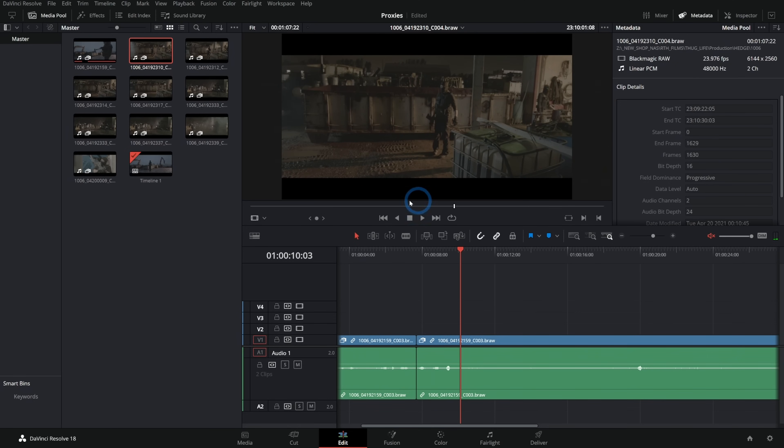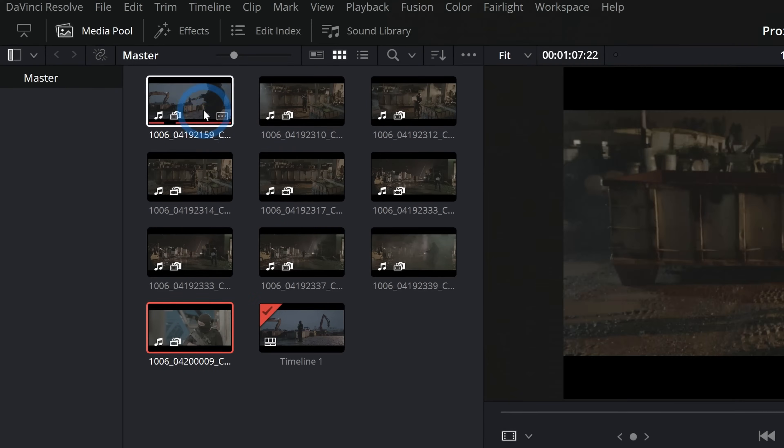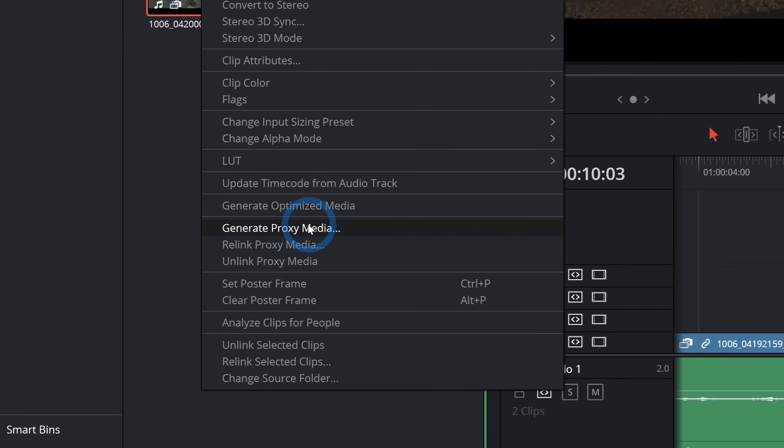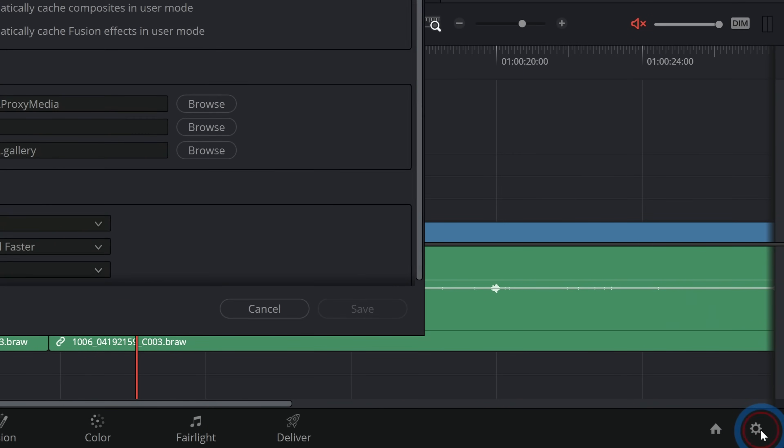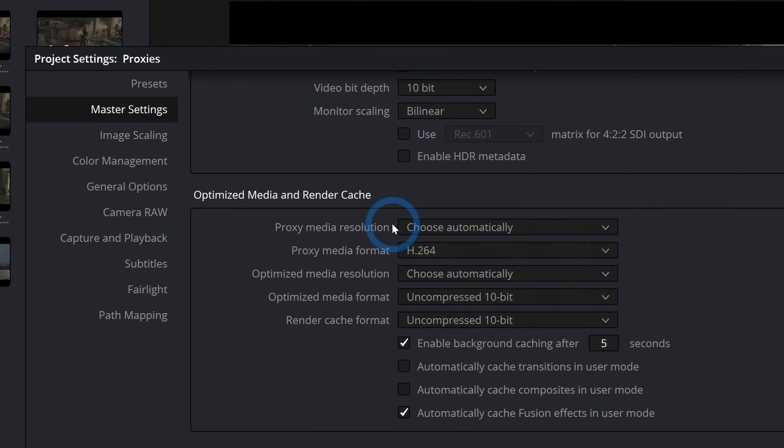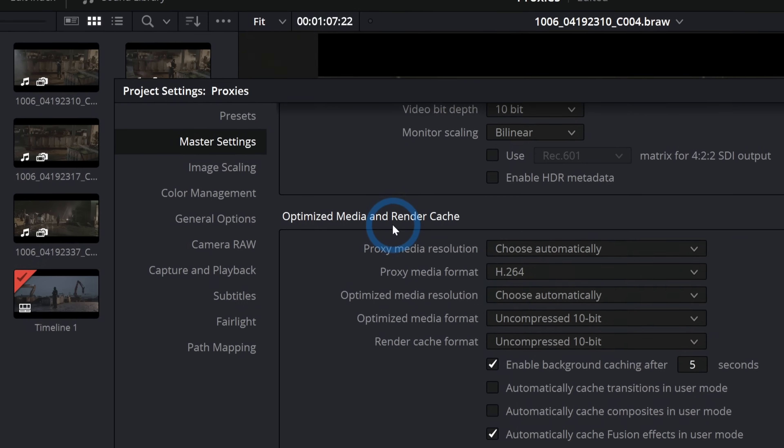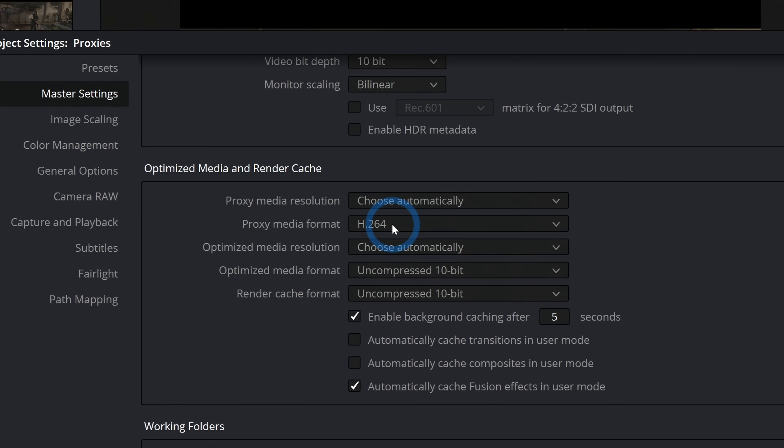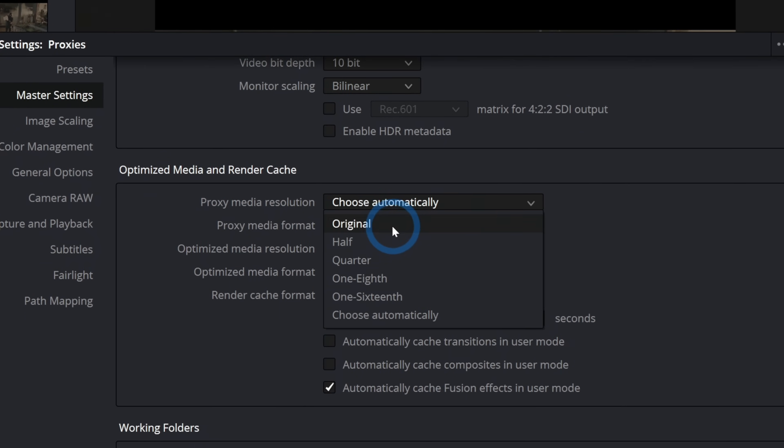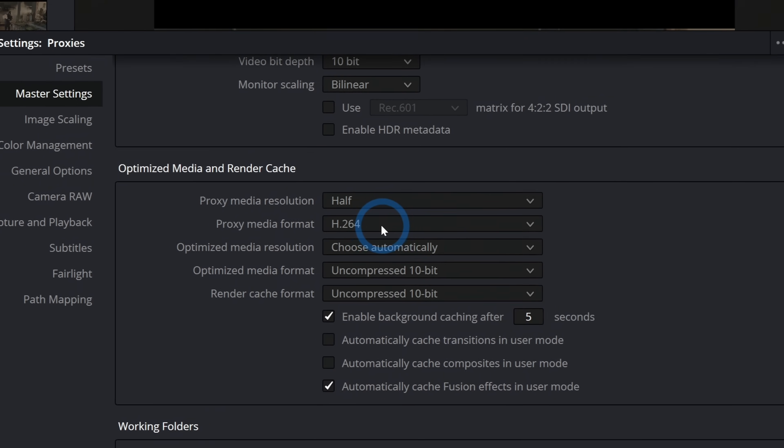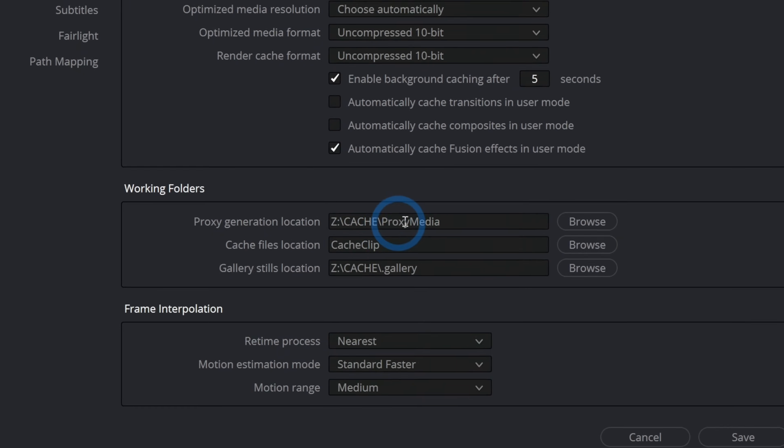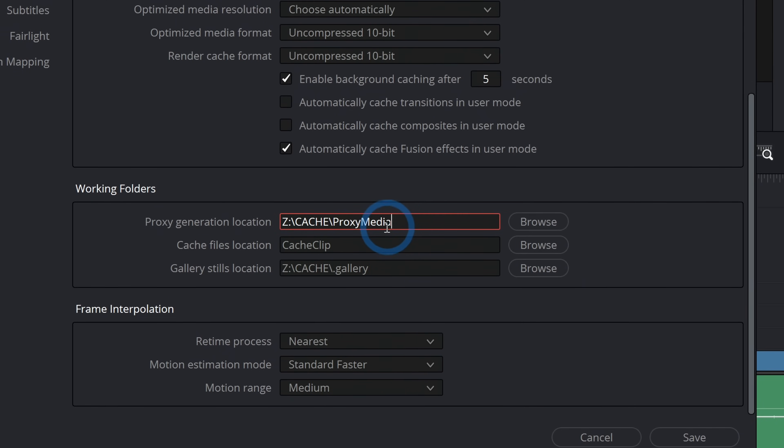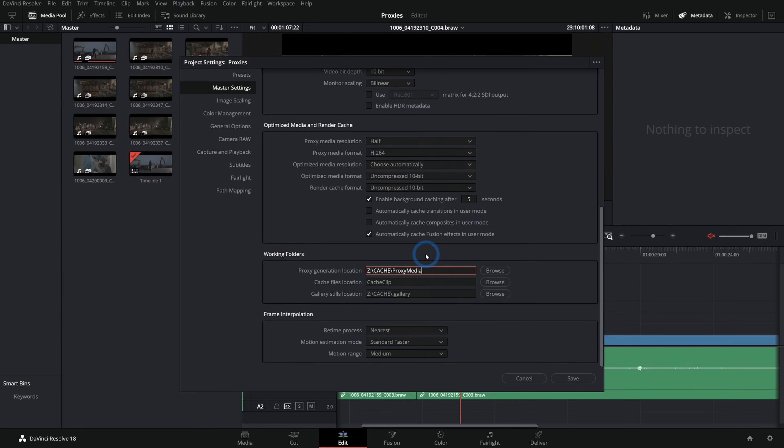A couple of things to mention about how proxies work. One is you can select multiple clips like this, right-click and say Generate Proxy Media. But that will make a proxy based on your settings. There are a couple different places to look for proxy settings. One is in your project settings down here. Click on the cog and here under Master Settings, about halfway down is Optimized Media and Render Cache. I like to set proxy media resolution to half—you can make it smaller if you want—and the proxy media format to H.264. Under Working Folders, make sure it's putting these proxies somewhere you like. This is set to cache proxy media, which is where I want it to be. Then hit save.